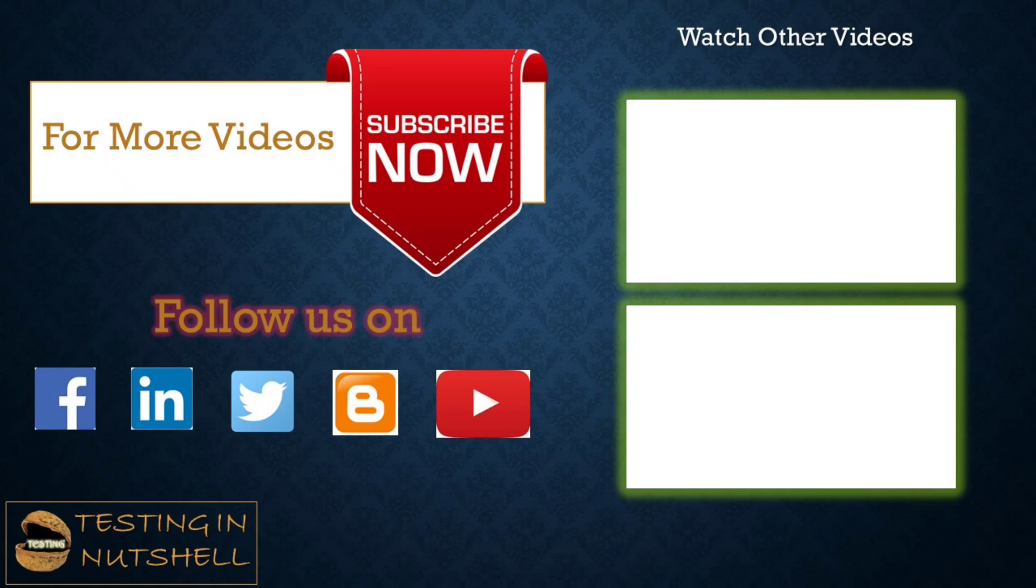Till then keep learning, keep exploring, keep understanding the context. Thanks for watching the video team and happy learning.